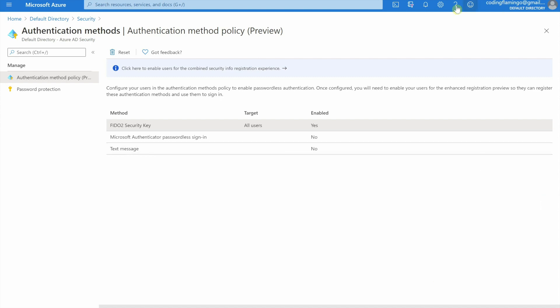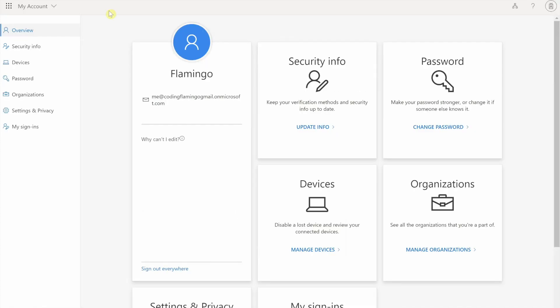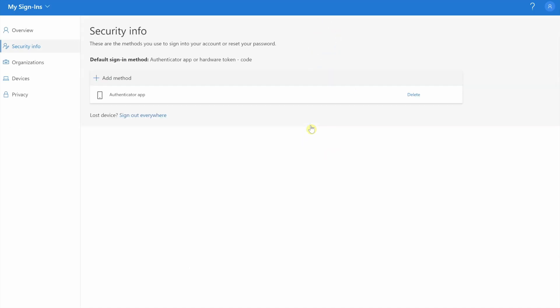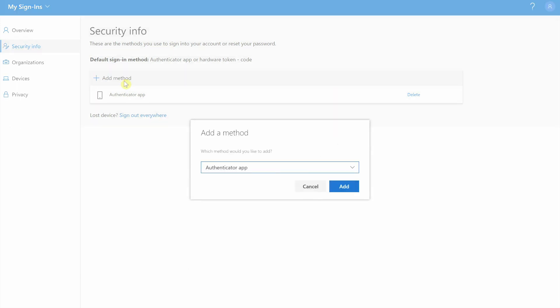Now for your users, you would instruct them to go into this site, myprofile.microsoft.com. They would log in with their credentials and then they have to click security info. In here, we're going to update info and they have to have at least one MFA method other than FIDO2 when it comes in. I already added my authenticator app and here I'm just going to add FIDO2.